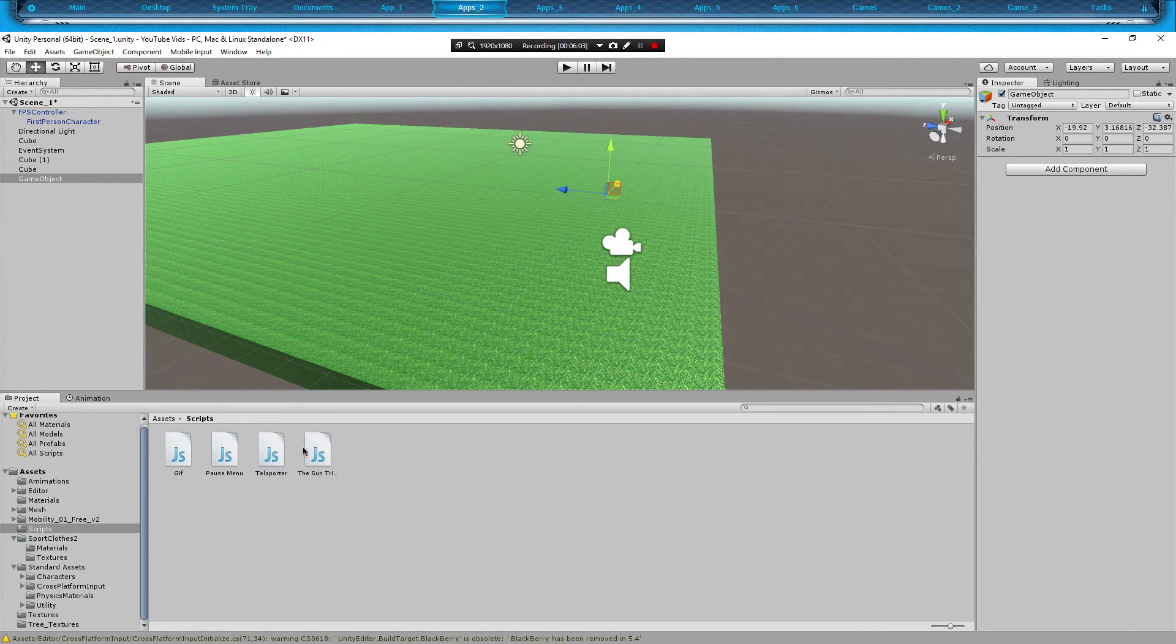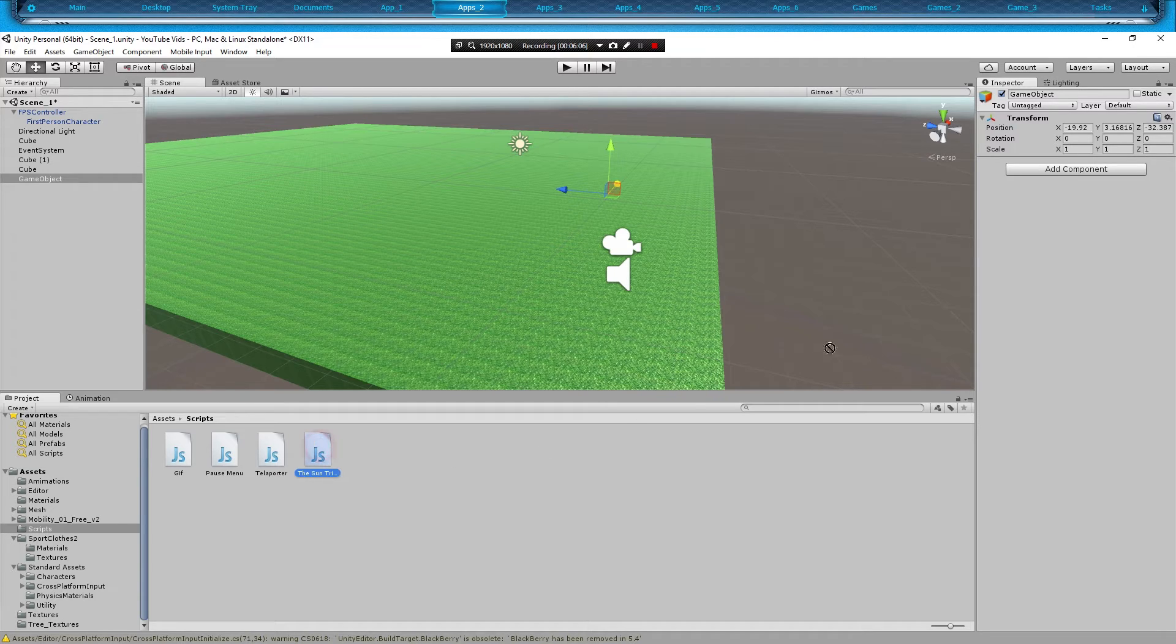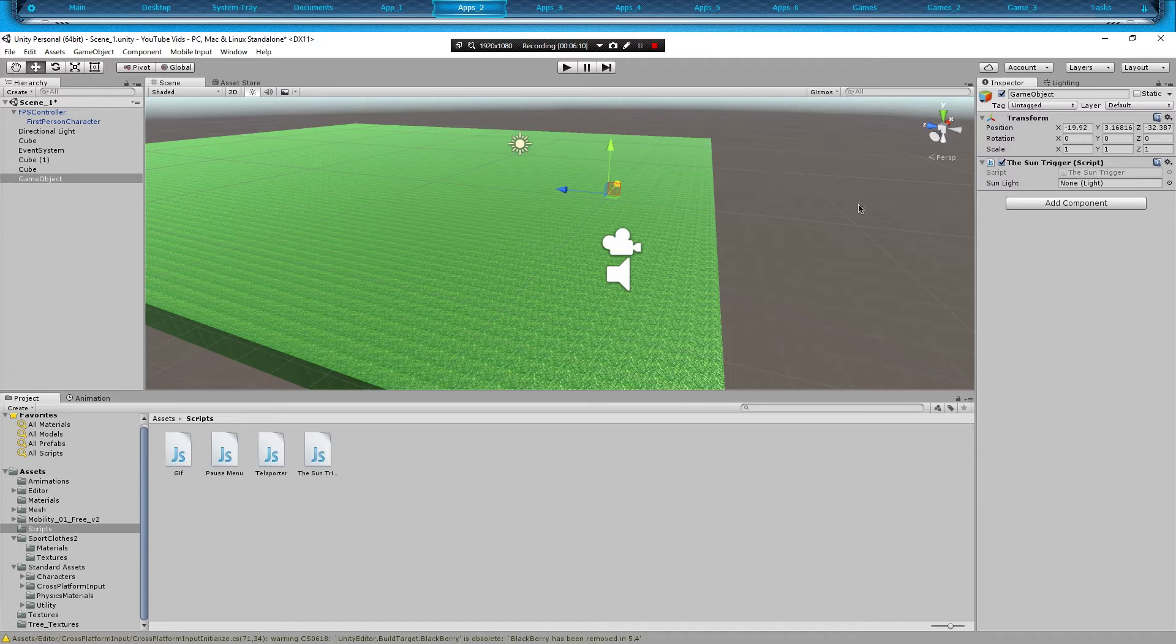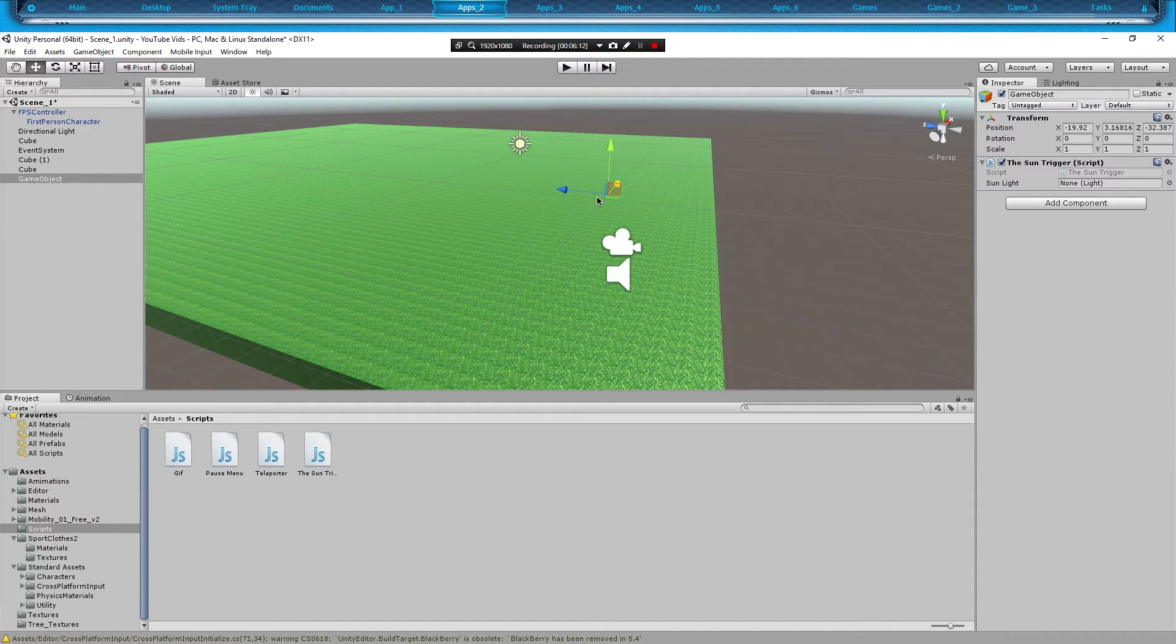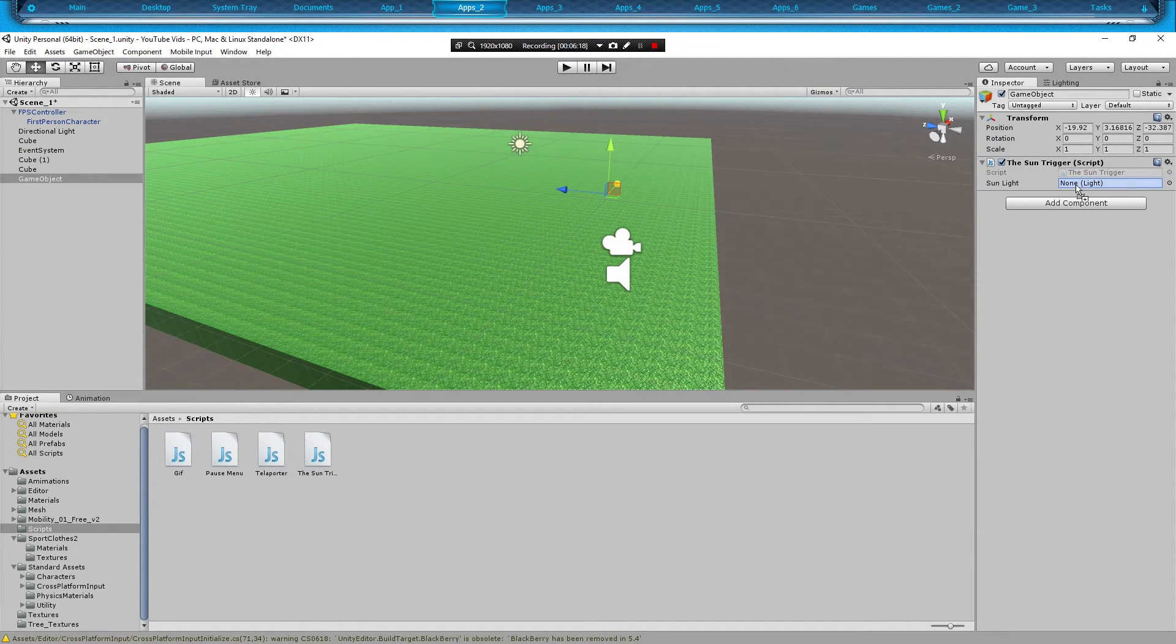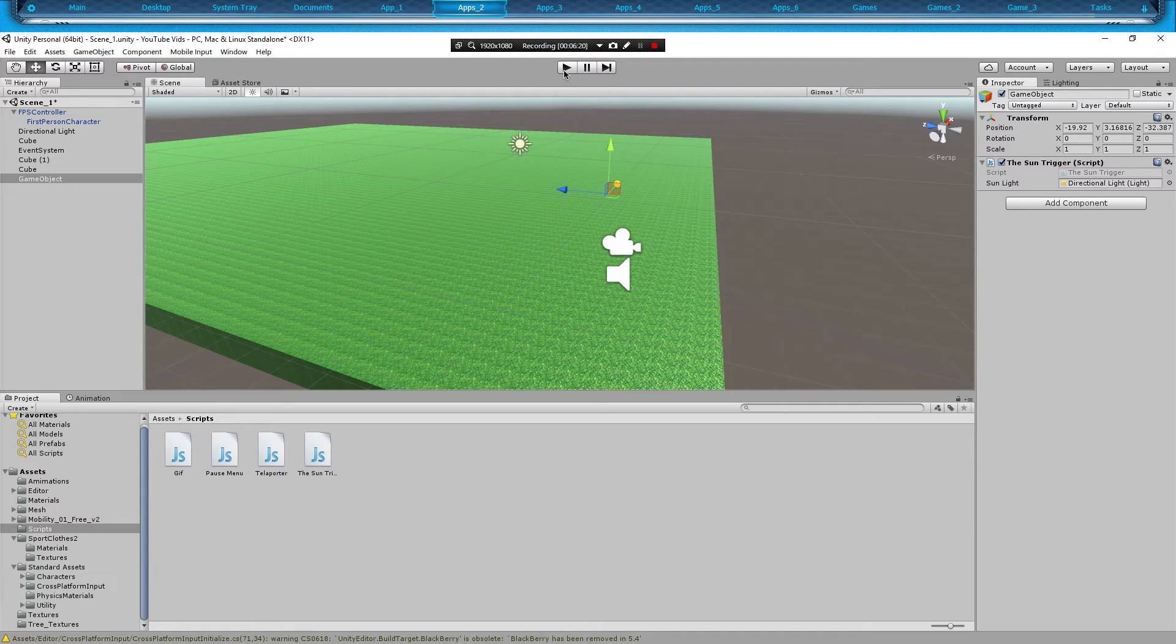And we're going to add our trigger to it, the script we just made. And as you noticed, obviously there was no problems because it put our sunlight right there. So we're going to click and drag our directional light. And then we're going to hit play.